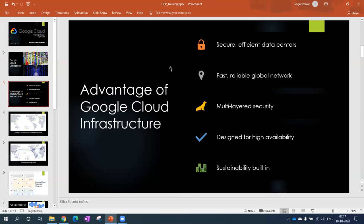Continuing with fast reliable global network, as they're owning the complete network which is spread across the globe, by based on that they provide very good performance to their products. The speed increases because of that.